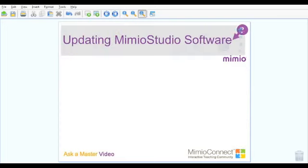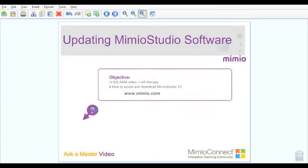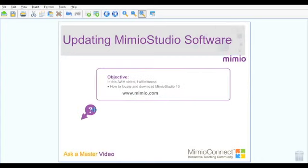In this short Ask a Master video, I will discuss how to locate and download Mimeo Studio 10. To download the software, first go to www.mimeo.com.